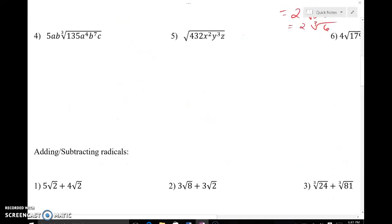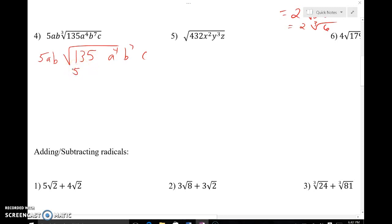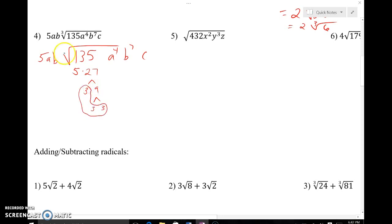Now an example with exponents. We have 5AB times the cube root of 135 A to the fourth B to the seventh C. The 5AB out front stays for now. We'll break down 135 separately: 135 equals five times 27, and 27 equals three times nine, which is three times three times three. We have a group of three threes — a perfect cube — so we can pull that out of the cube root.